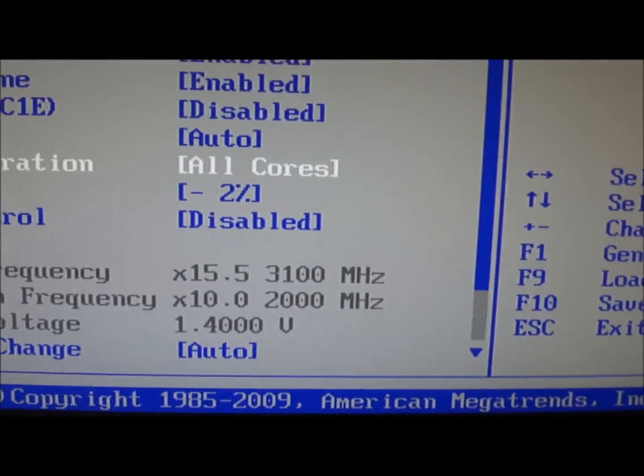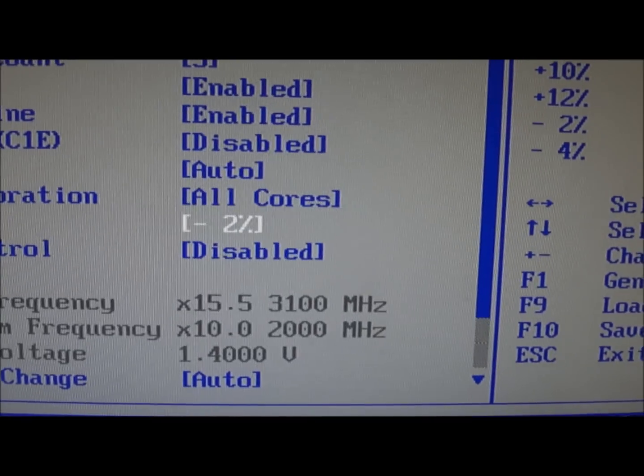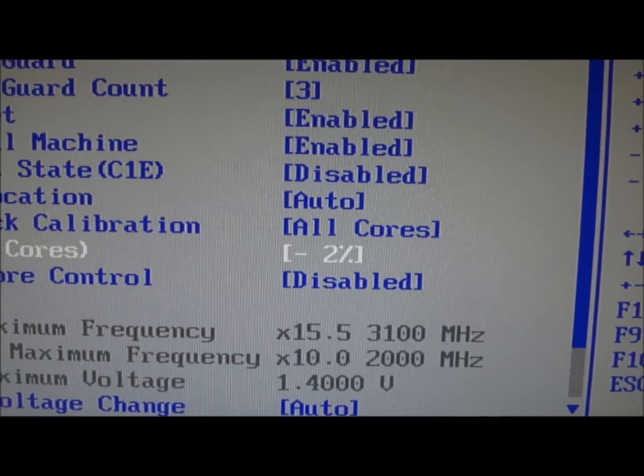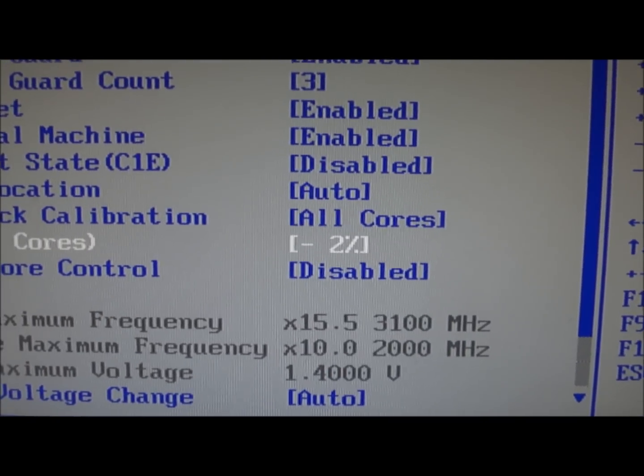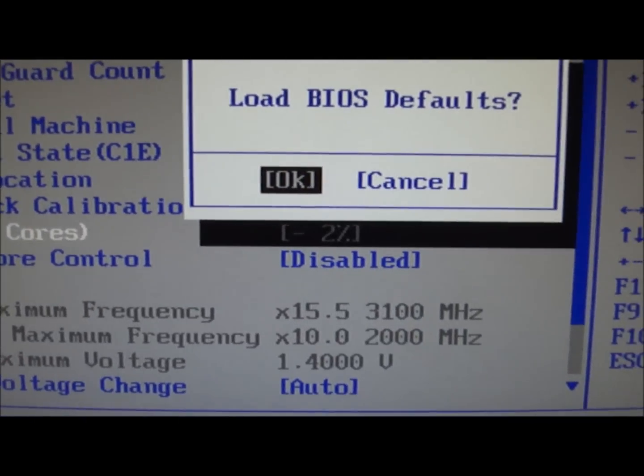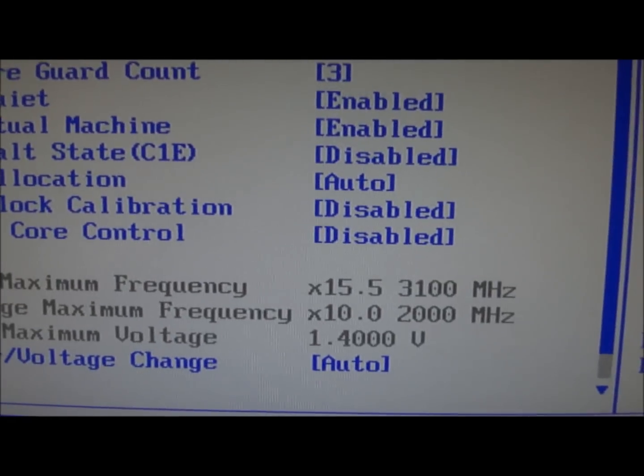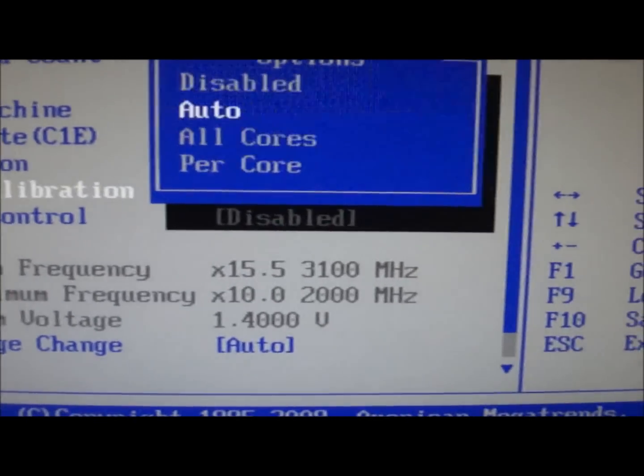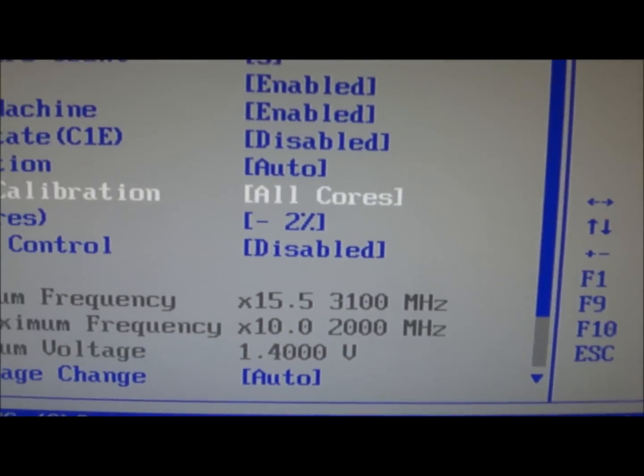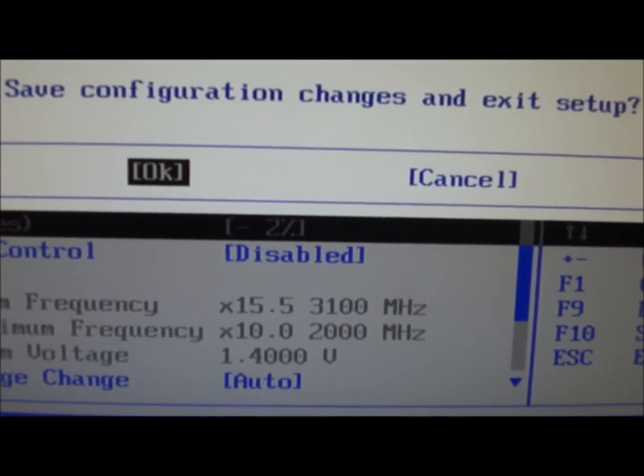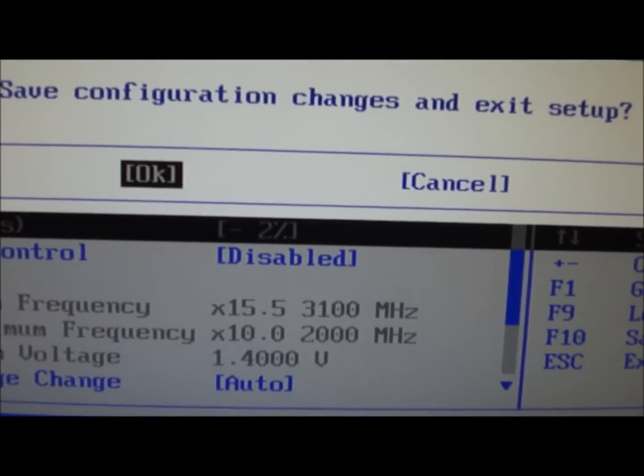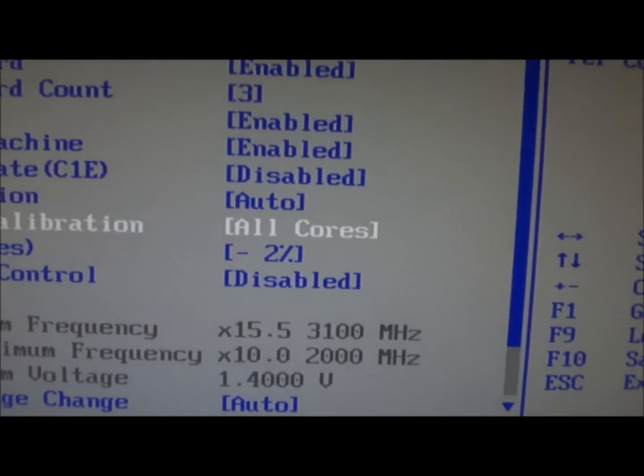So we do that. All cores. And I'll just... Hold on. First, I'll have to find the load defaults. And then... All cores. F10. Save to exit. So I'll do that then.